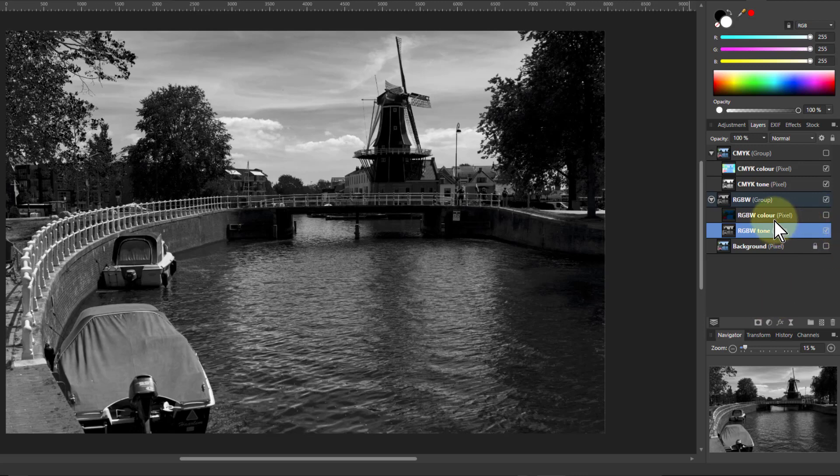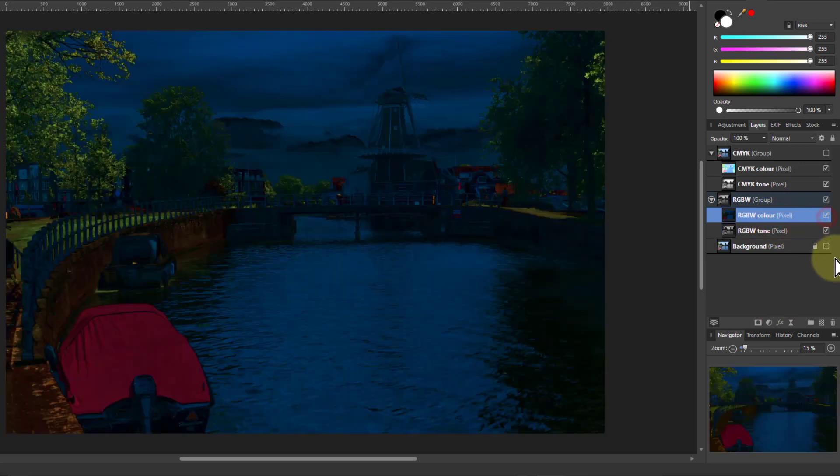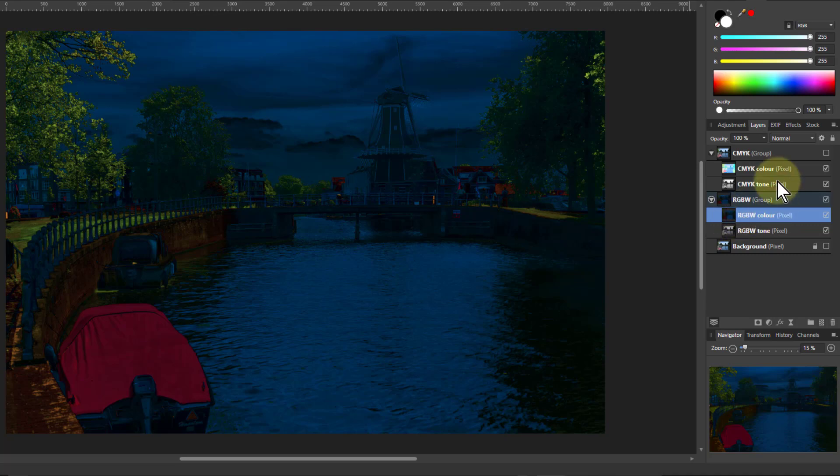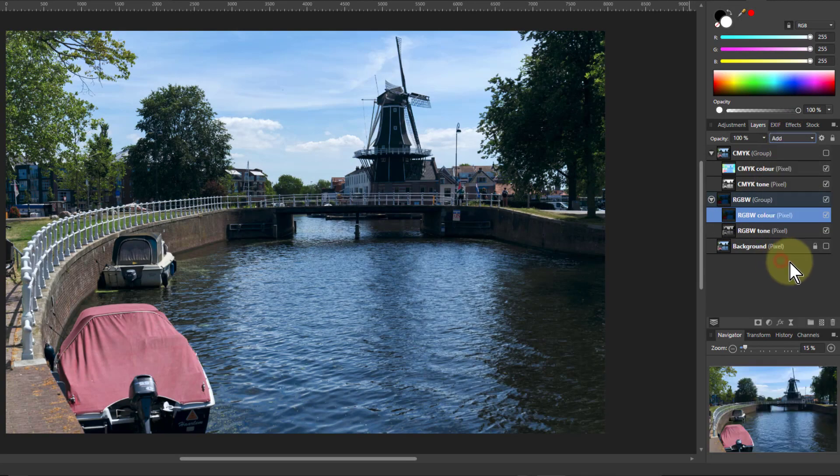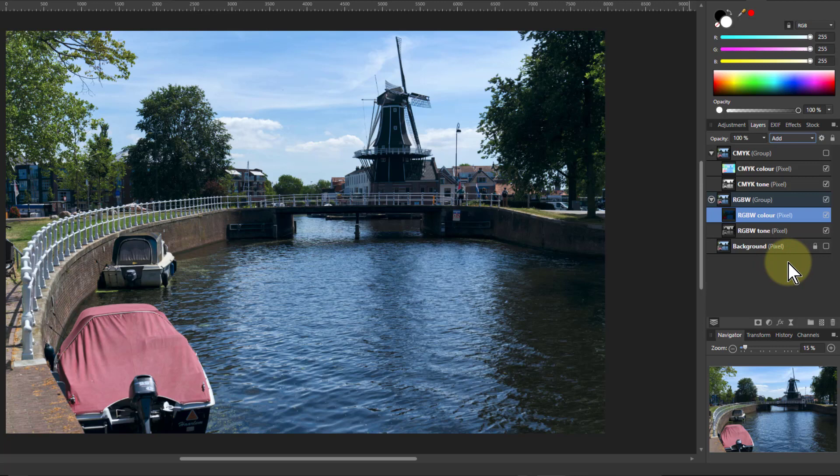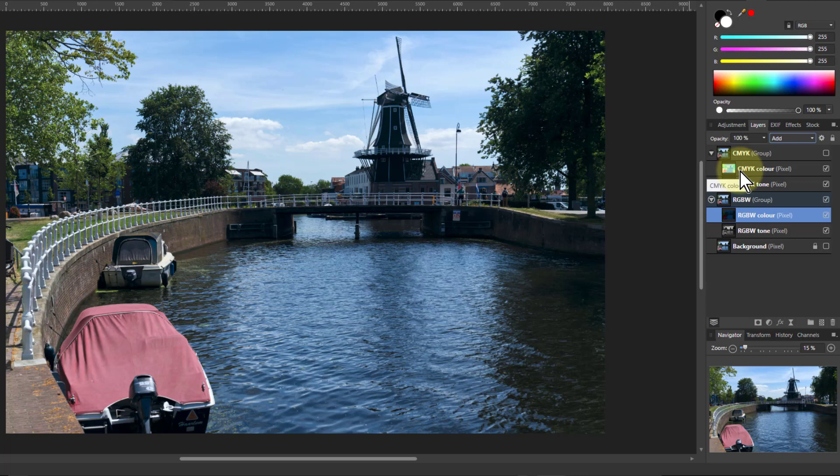So now I'm going to go to the top layer of this. And all you need to do is literally add these two together. So to blend modes and add, and here's my original picture. So for both CMYK and RGBW, we've separated out color and tone and we can edit those separately. And they're going to be different.